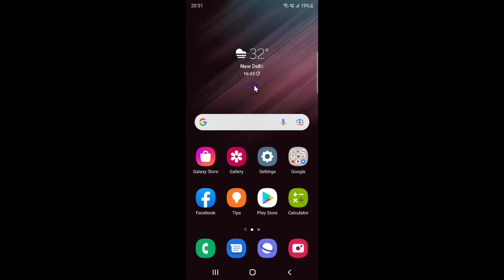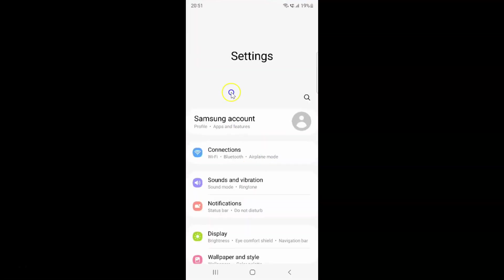First of all you have to open your settings app. Here is my settings app, let me tap on it to open it. It's now opened.